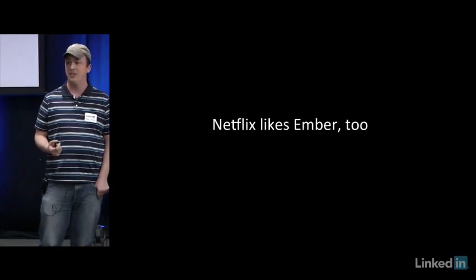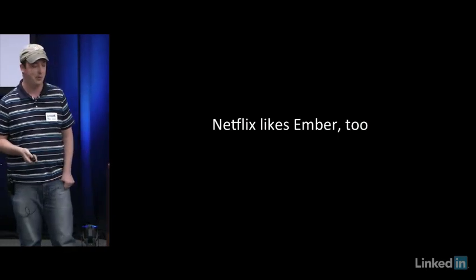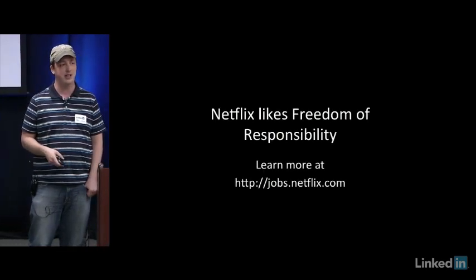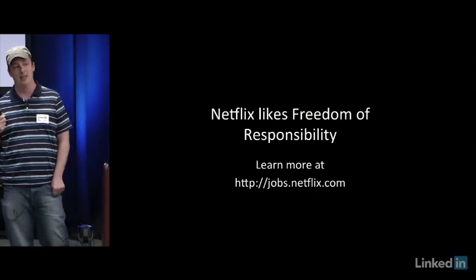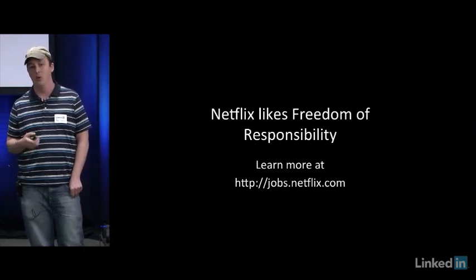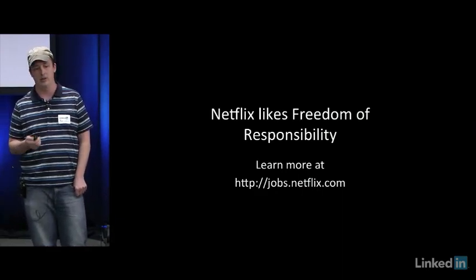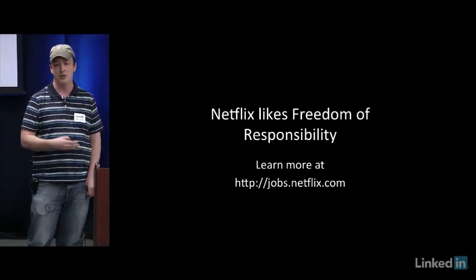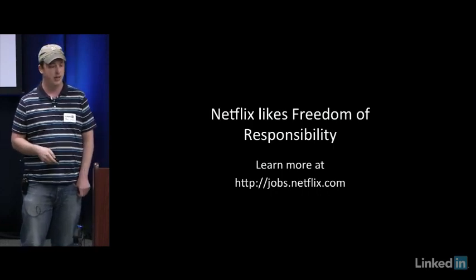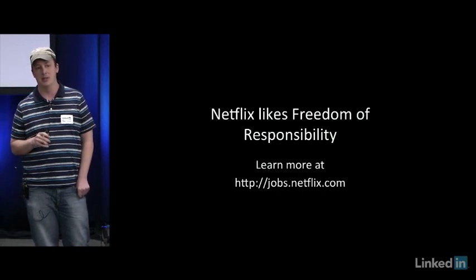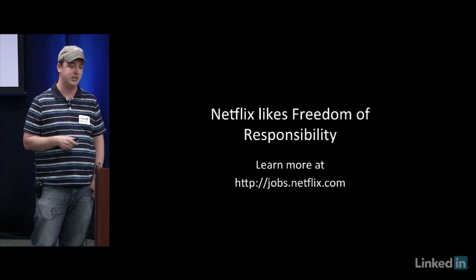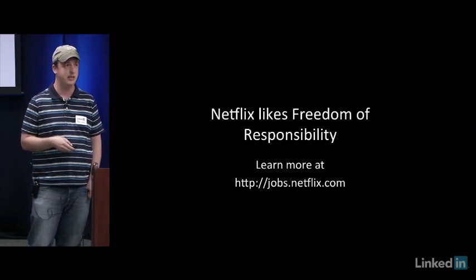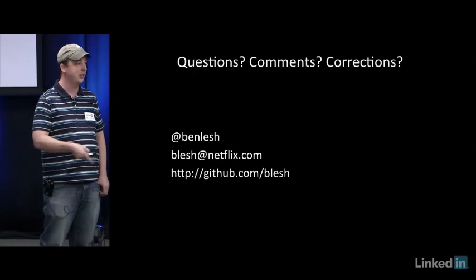So Netflix likes Ember too. I think I showed you a lot of Ember apps. I was actually shocked when I learned how many there were. But mostly Netflix likes freedom and responsibility. The reason there's so many Ember apps at Netflix is because teams were allowed to choose whatever technology they thought best fit their needs. So that's why the UI team has chosen React. That's why our team chose Ember. So it's a big deal. The freedom and responsibility thing is probably the best part of working at Netflix. So there's the jobs link. I think they have some slide decks there about the freedom and responsibility at Netflix and Netflix culture. I recommend watching. So questions, comments.